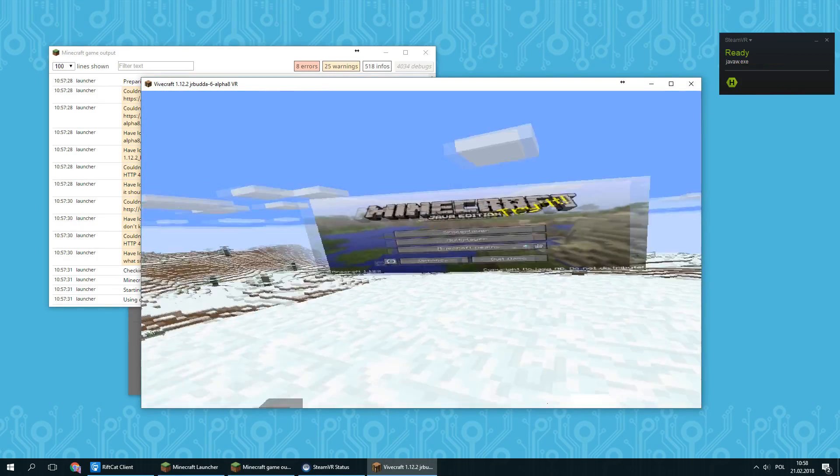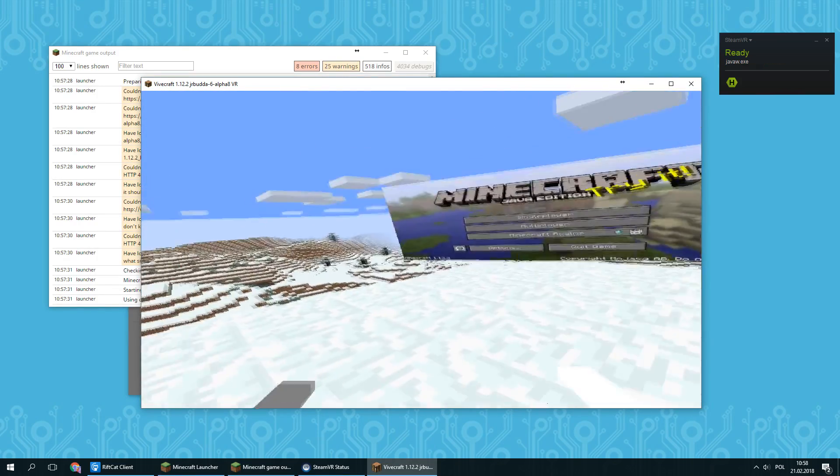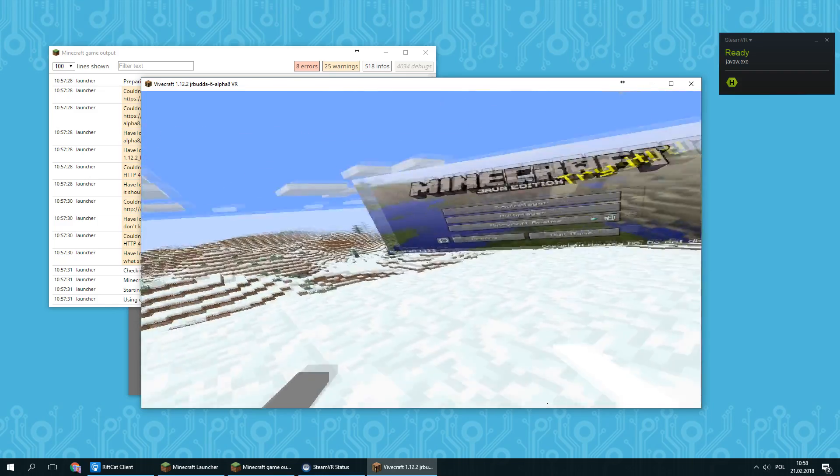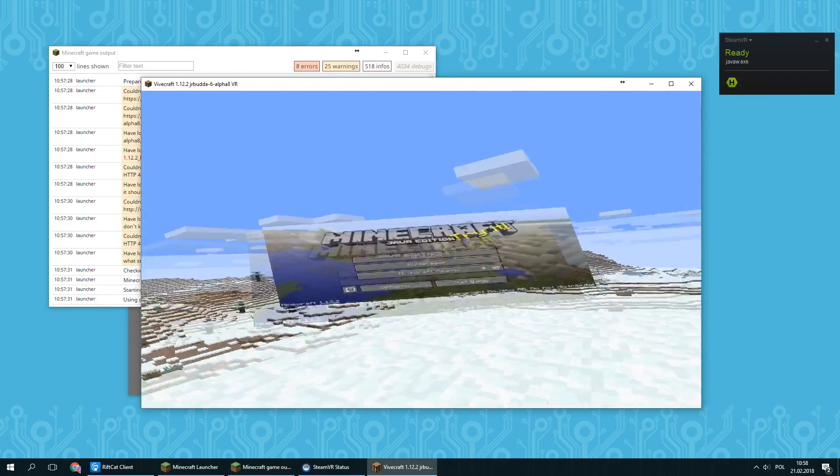When the game launches, the head tracking will be working already. Your menu should be up in front of you. If it's not, just look around to find it.